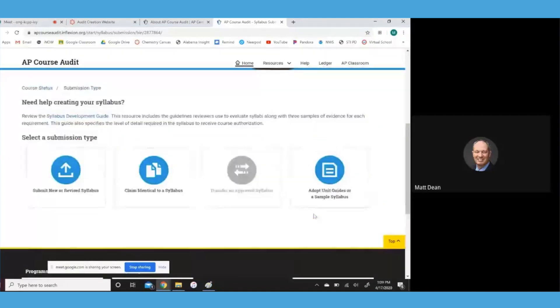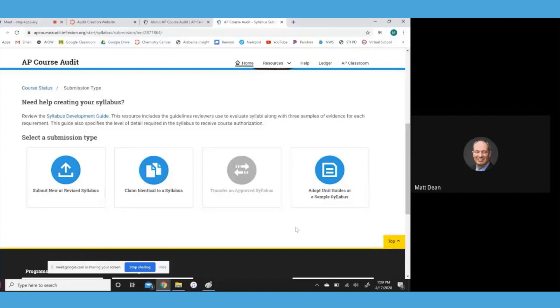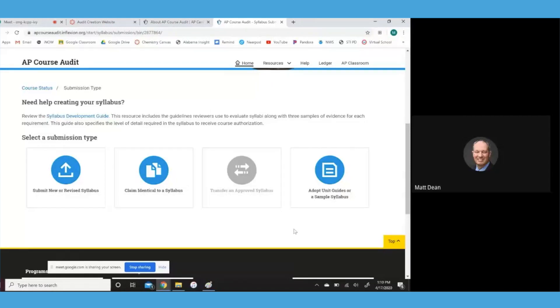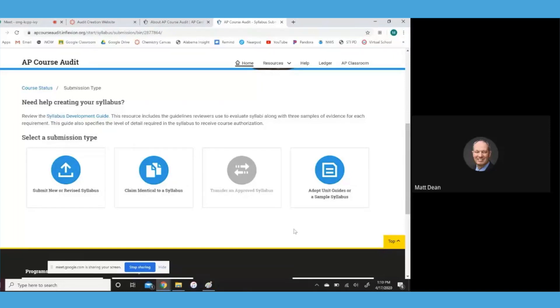So you've got several things you can do here, guys. When they first started this audit process, all teachers were required to develop this really complicated, comprehensive syllabus. And a lot of times they did it, and then their syllabus wasn't approved because they left something out of the curriculum. They didn't include it in their syllabus. That is still an option. You can do submit new or revised syllabus. I would not recommend that. You also can claim identical to a syllabus that one of your peers is using, another teacher somewhere else. I also would not recommend that option.